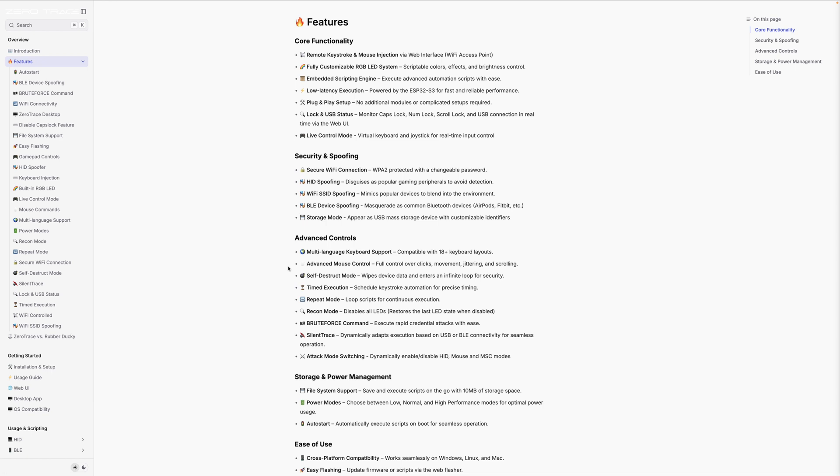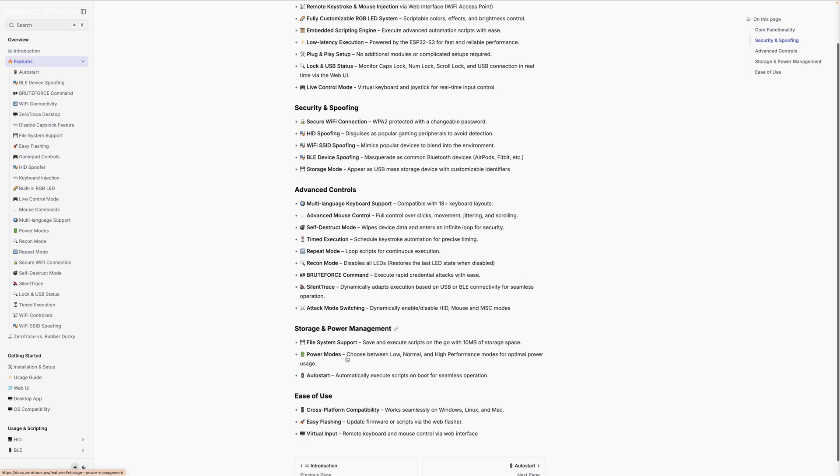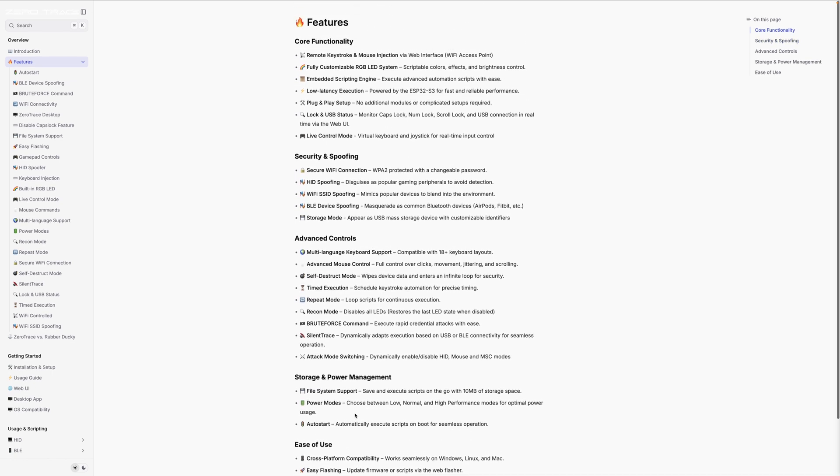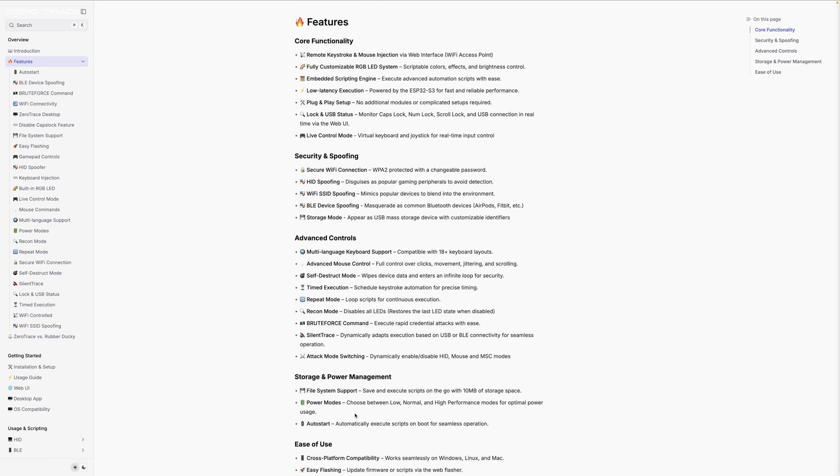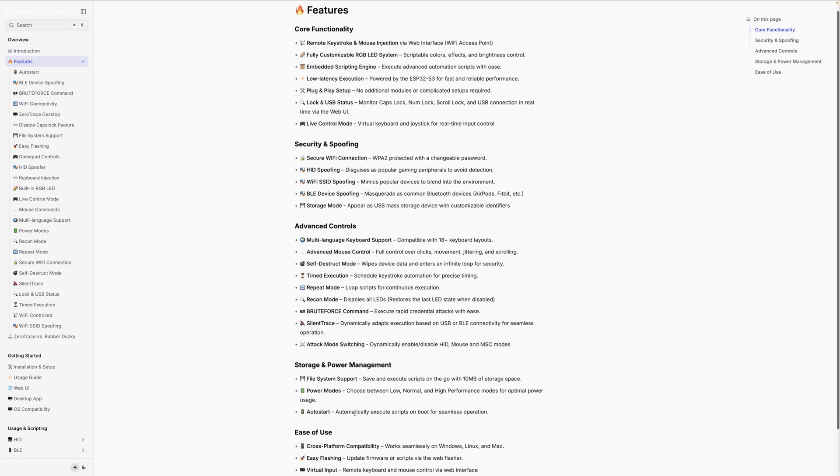Now I'm going to give you the features, and I'm going to let you read over this. You've got your core functionality, your security and spoofing, advanced controls, storage and power management, and ease of use. If you want to go ahead and pause the video and read over all this, there's a lot to look at and a lot that this does. Mind you, this is just the stuff that it does outside of the box.